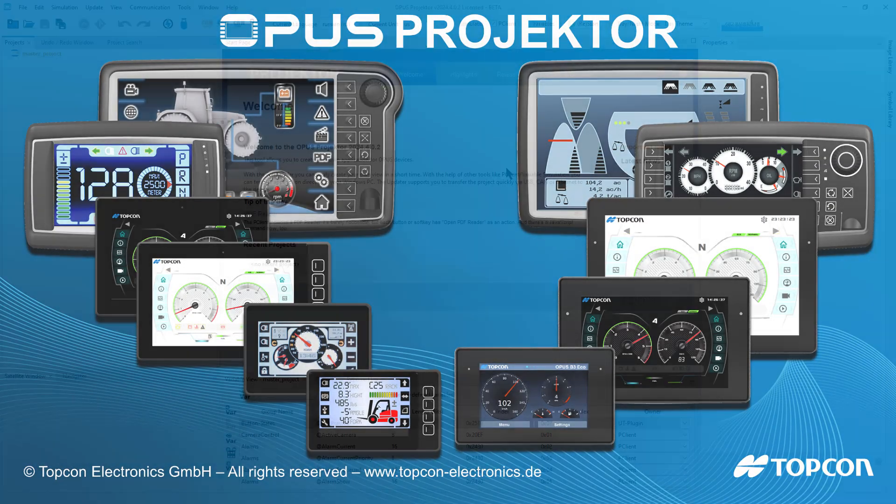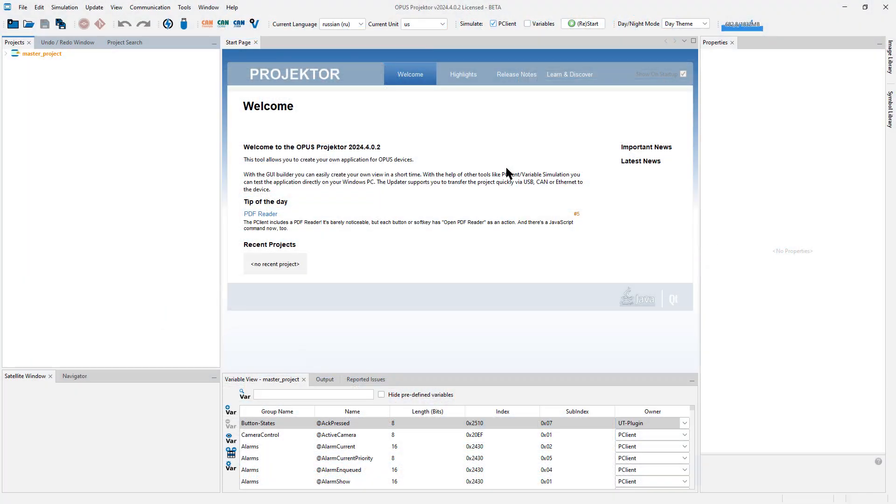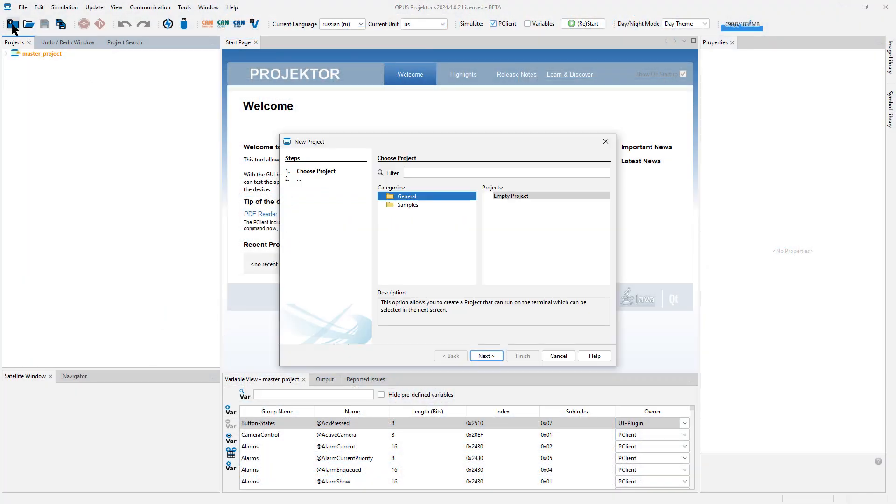Welcome to the tour video for the Opus Projector 2024. Let's get right to it.